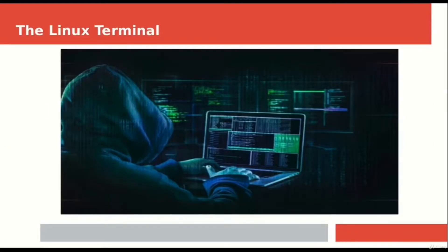You might have noticed in various movies where a hacker-like person sitting in front of a computer types random text in a big black box. That big box is called the terminal or the command line, which allows the hacker to write several commands and do marvelous activities which cannot be done by a general computer user at all.